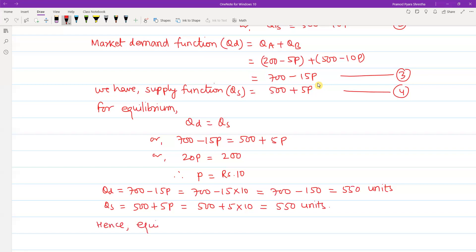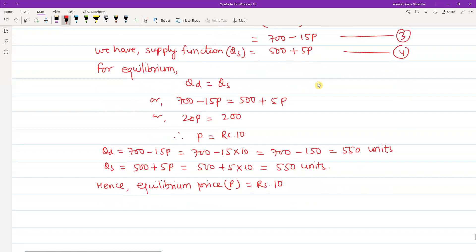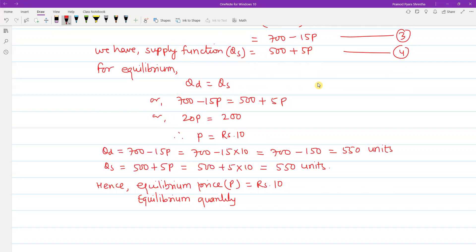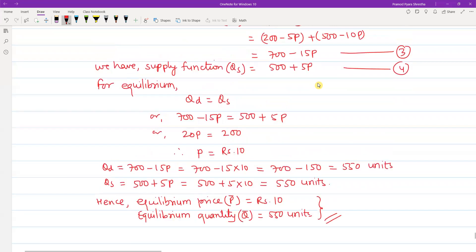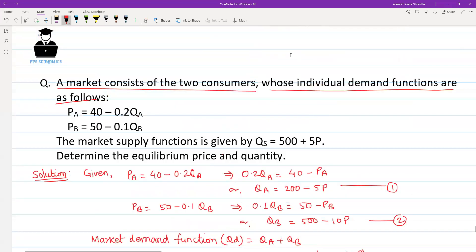Hence, the equilibrium price P equals 10 rupees and the equilibrium quantity Q equals 550 units. This is the equilibrium price and equilibrium quantity. In this way we can solve this problem. Thank you very much for watching my video. Thank you once again.